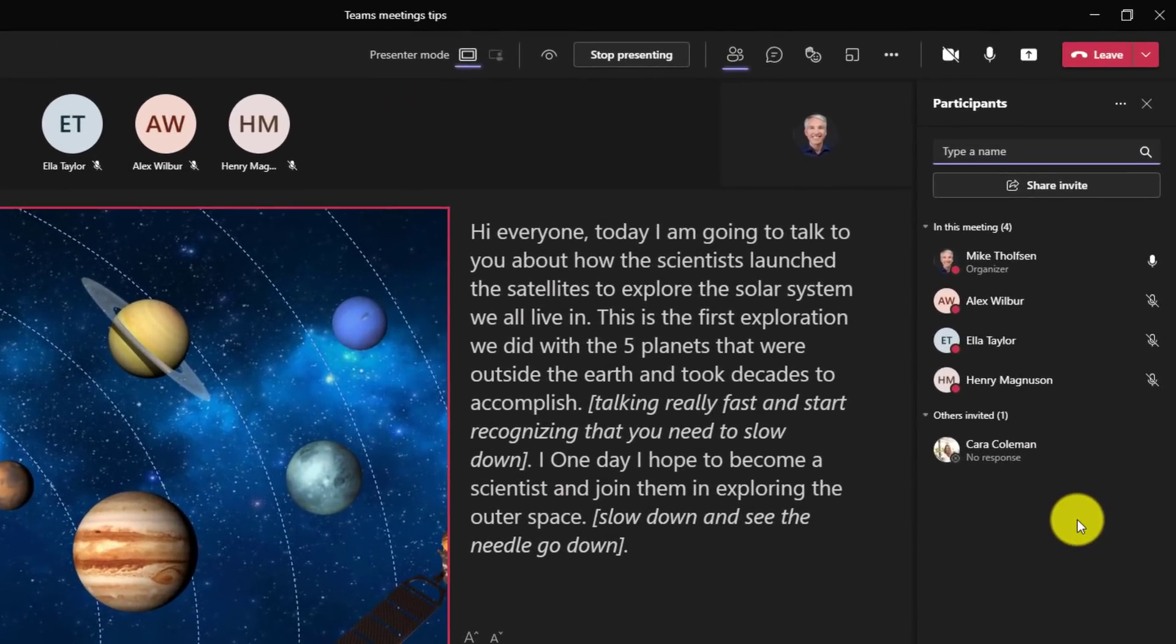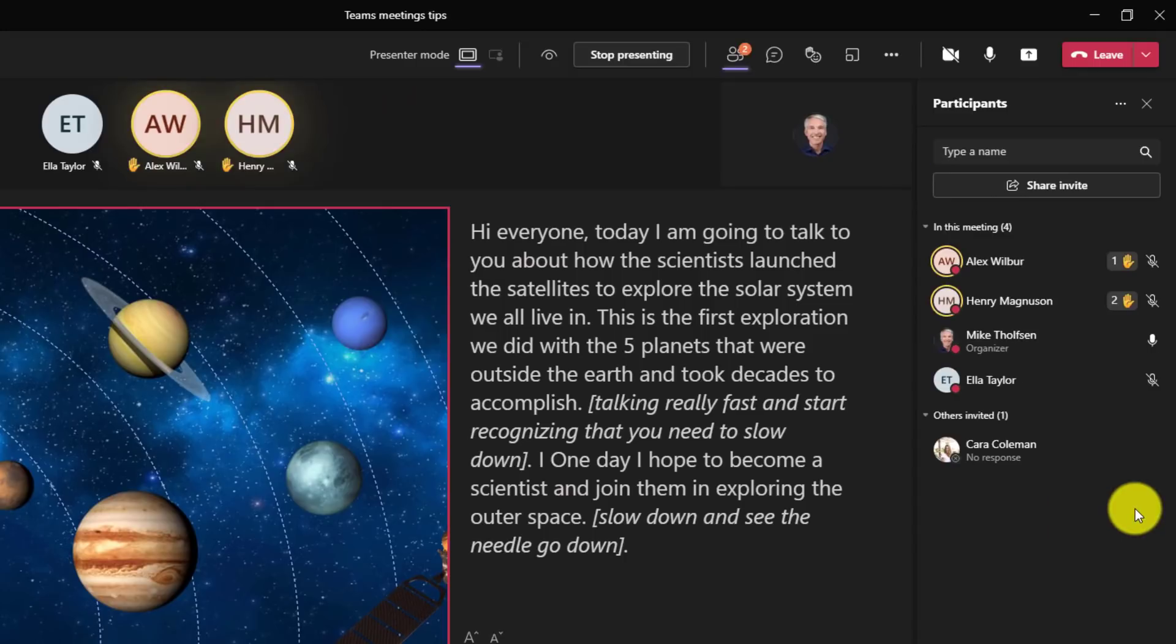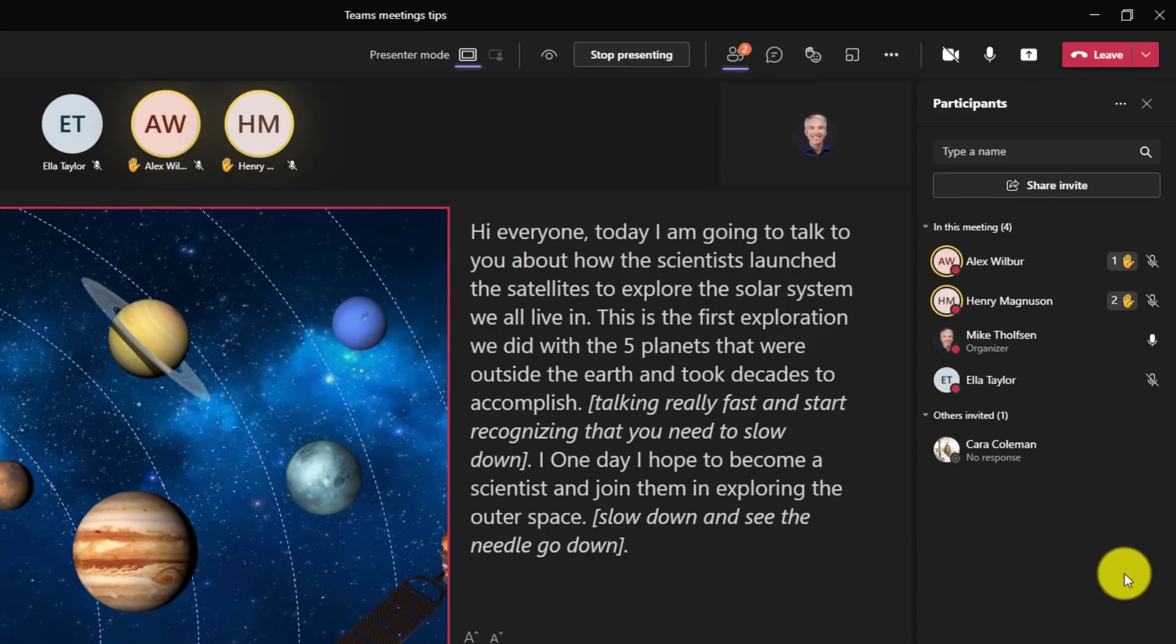Now you can do this. Now it looks like two different people have raised their hands. I see the little two here on the participant notification, but in the pane here, I can actually see a one next to Alex's hand and a two next to Henry's hand. So this lets me easily tell the order of people raising their hands.